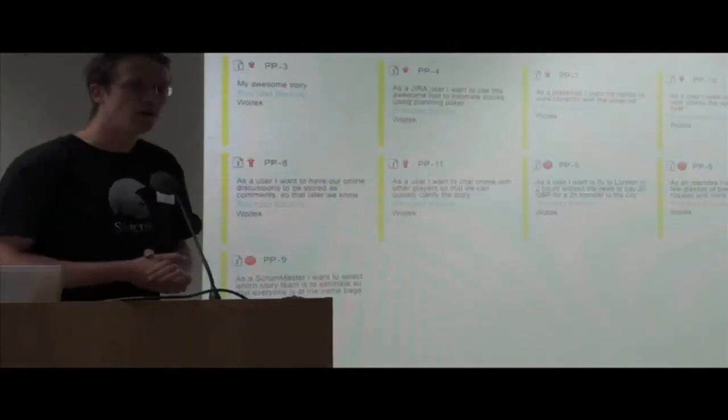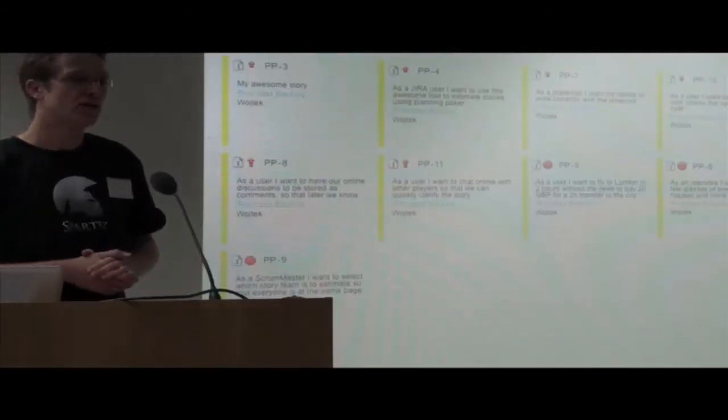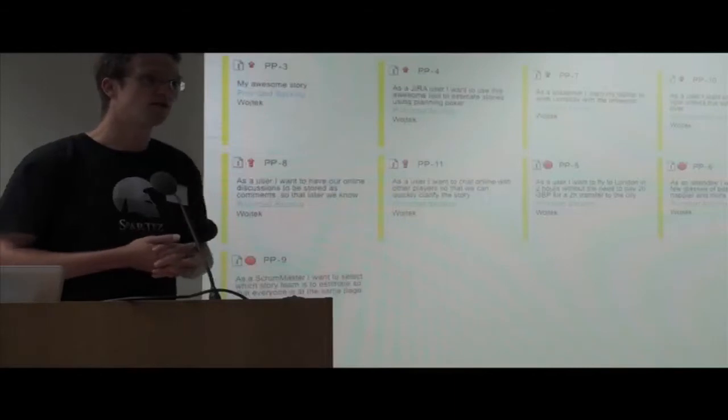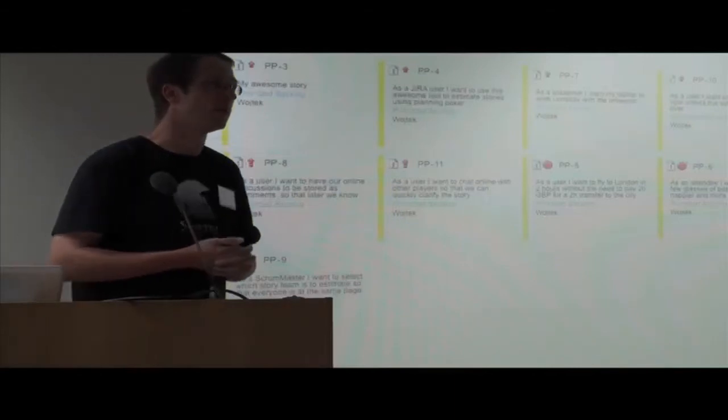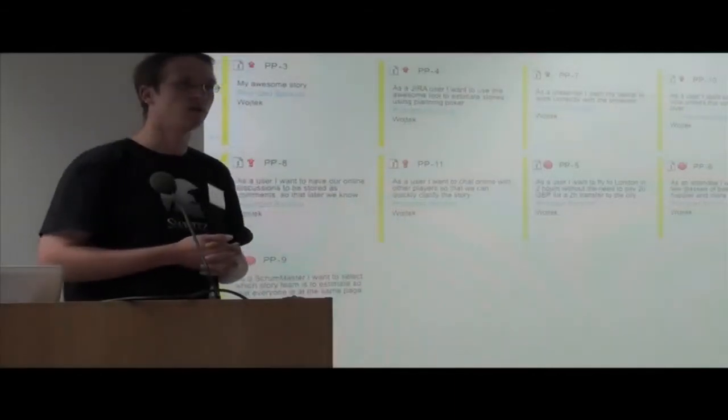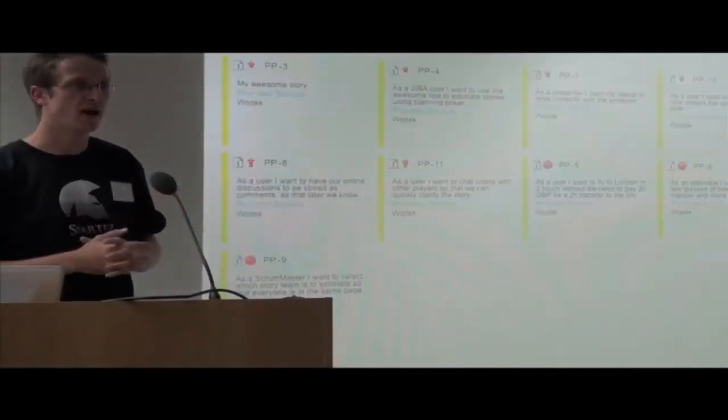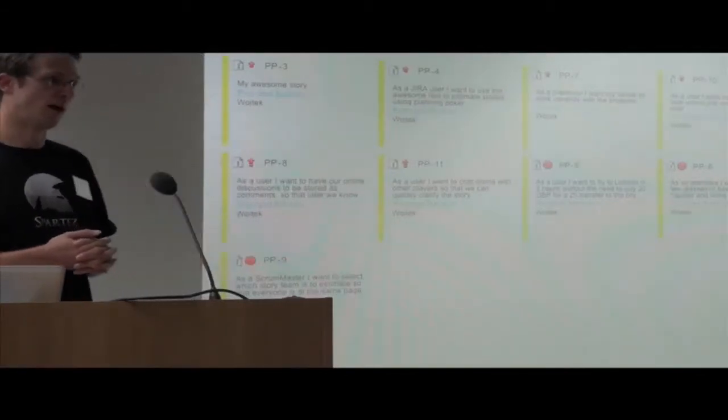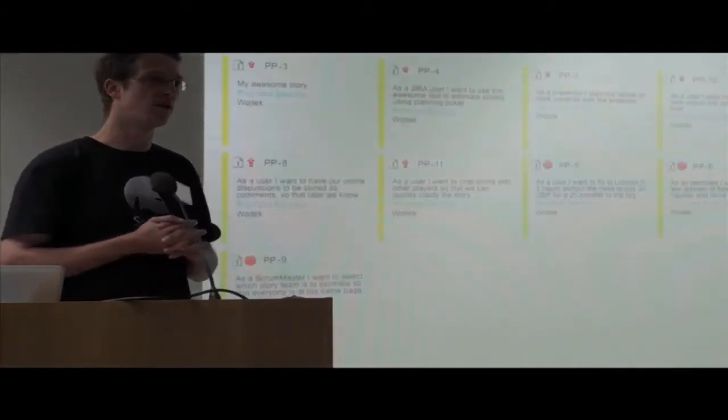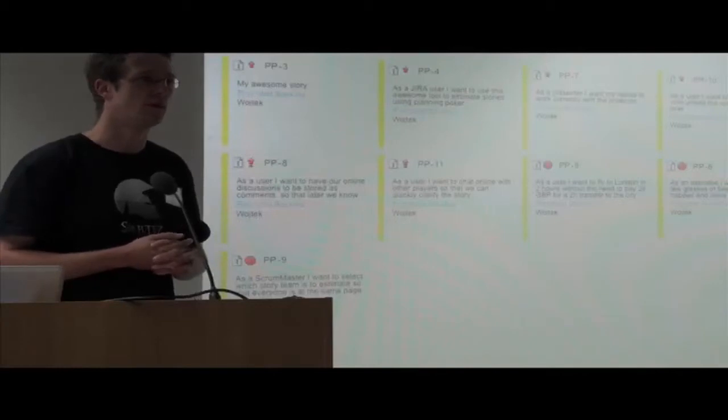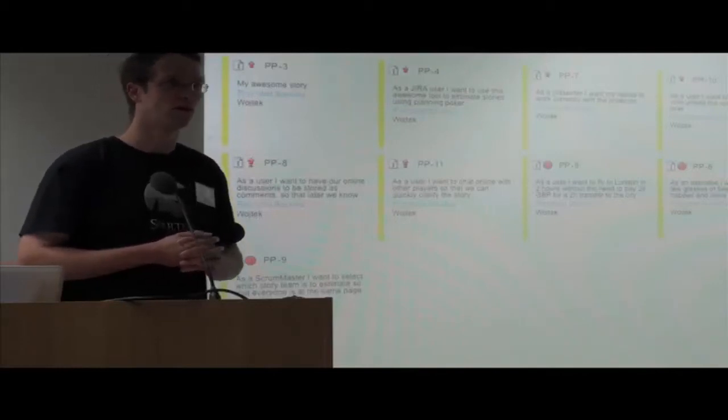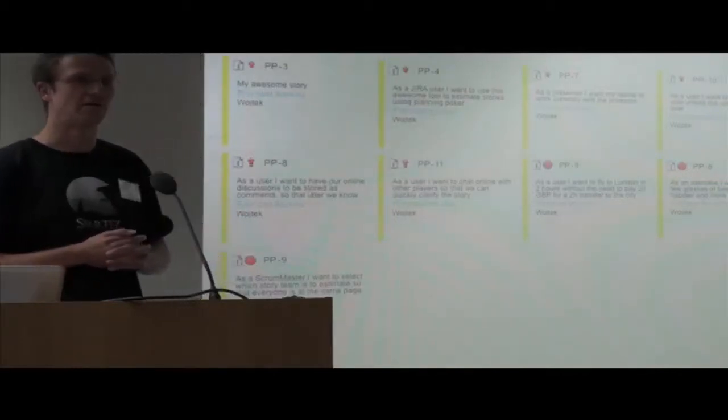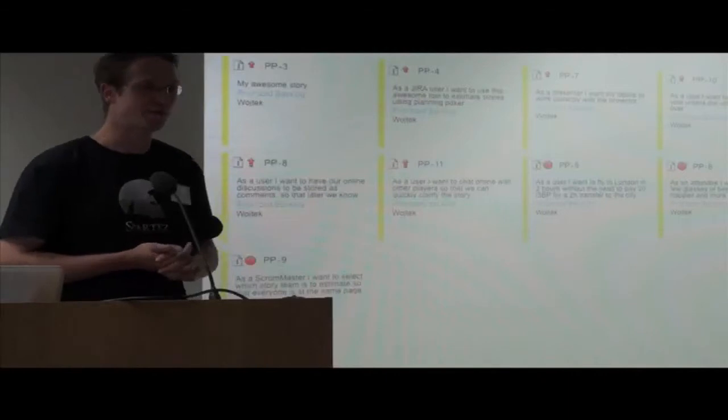How many of you use Atlassian products, mostly JIRA, to help with software development? Okay, more than half. And how about doing agile software development? Maybe half of that half.